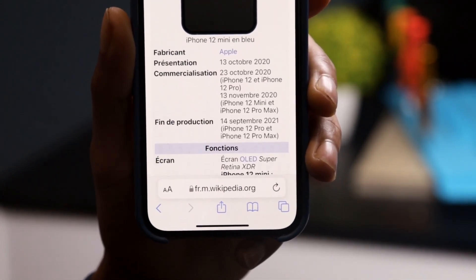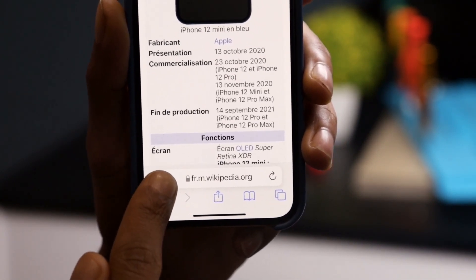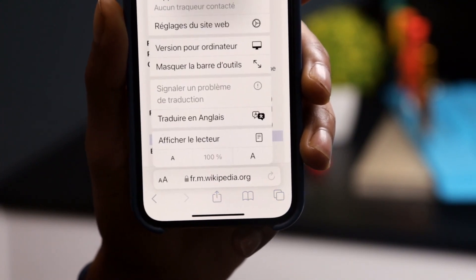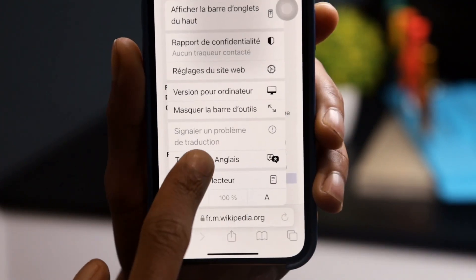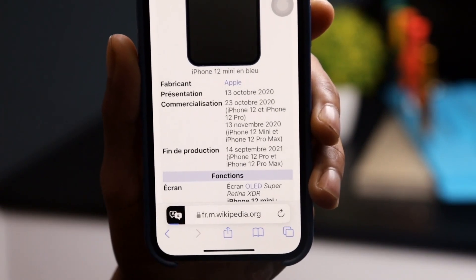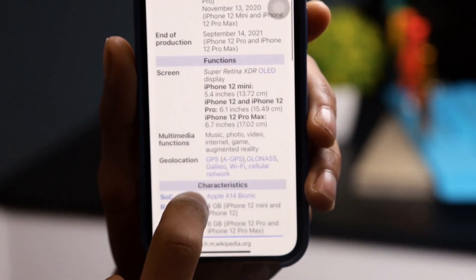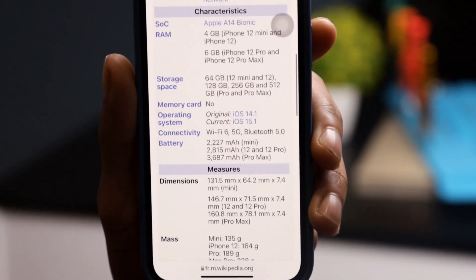Launch Safari on your iPhone or iPad. Press the share button, then scroll the last line to the left. Tap More, then locate Translator. Make sure the extension is activated.